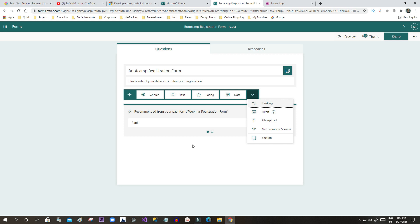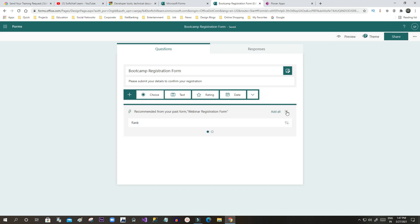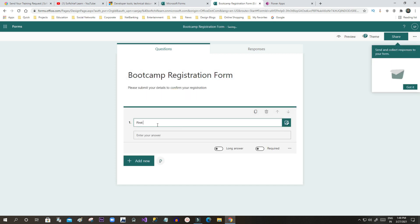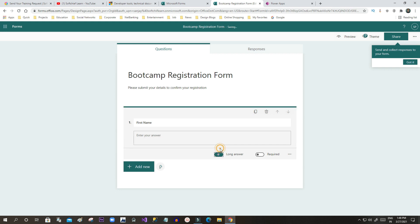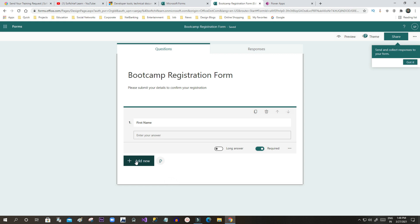You can also use question suggestions from Microsoft Forms by clicking on Question Suggestion. Let me click on Text to capture the first name of the customer. If the first name field needs to be longer, you can click Long Answer, which provides a multi-line text item. The Required flag lets you specify whether the field is required or optional. I will make this field required.